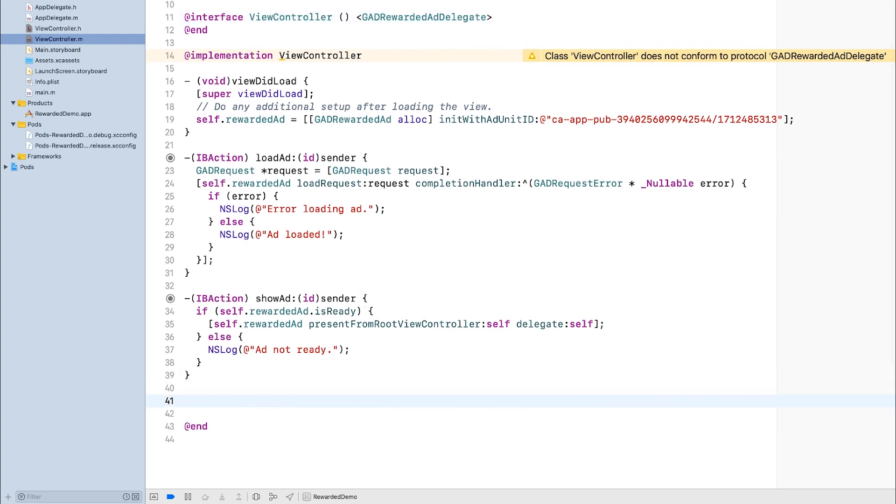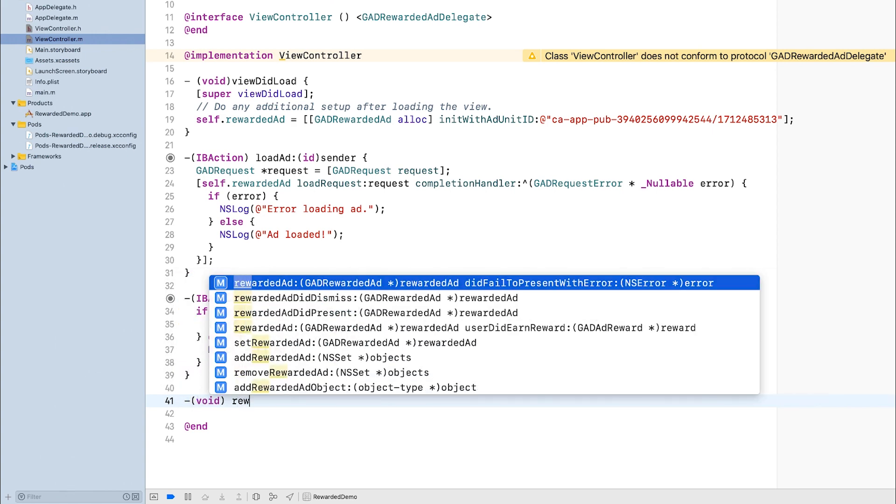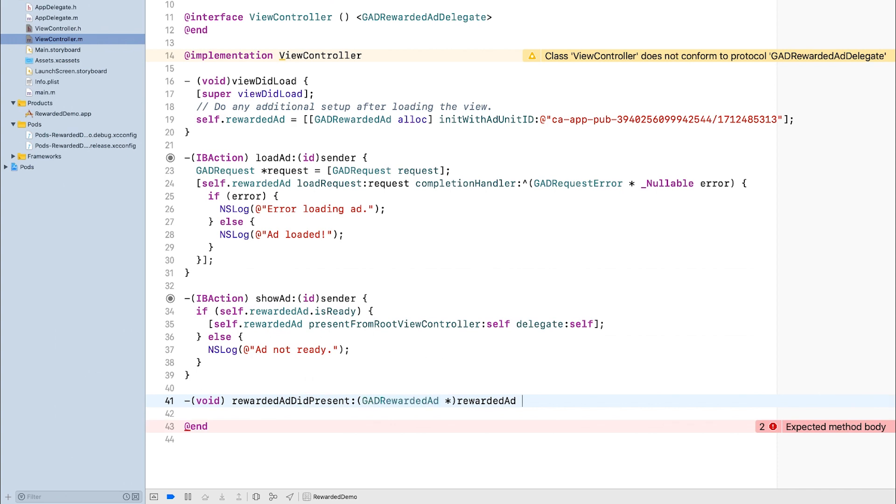There are four gadRewardedAdDelegate methods. The first method I'm going to implement is rewardedAdDidPresent, which is your notification that the ad was successfully presented to the user.